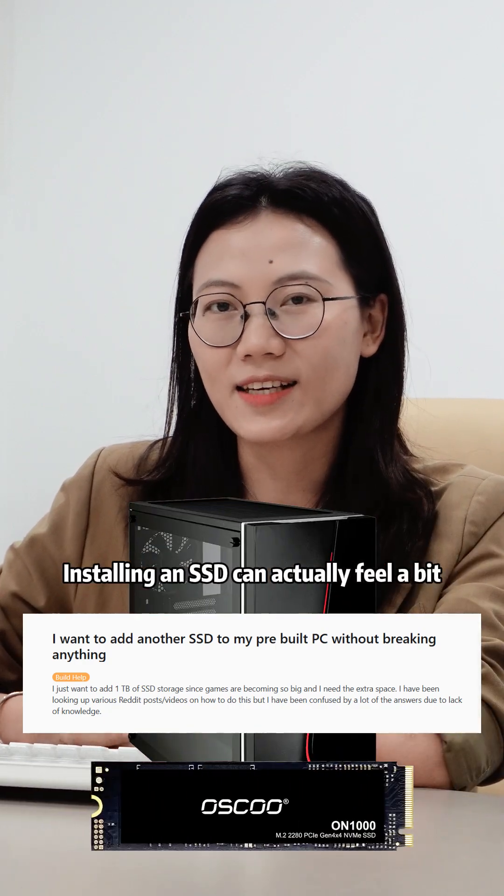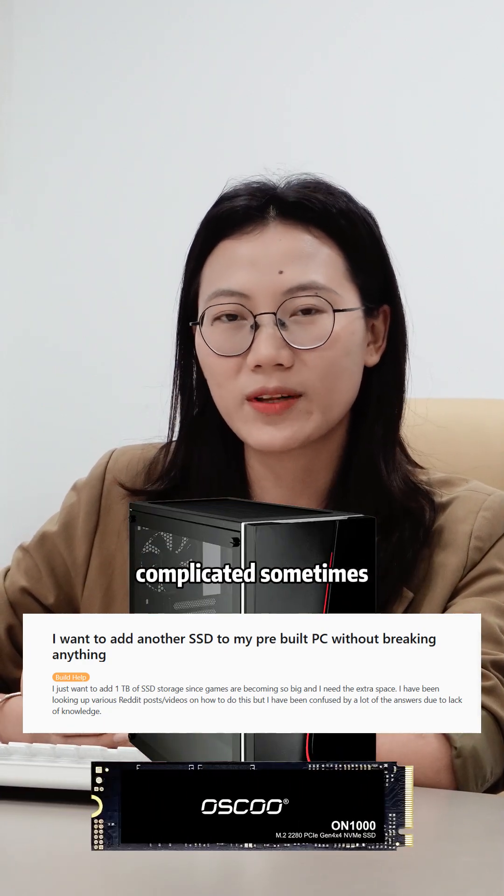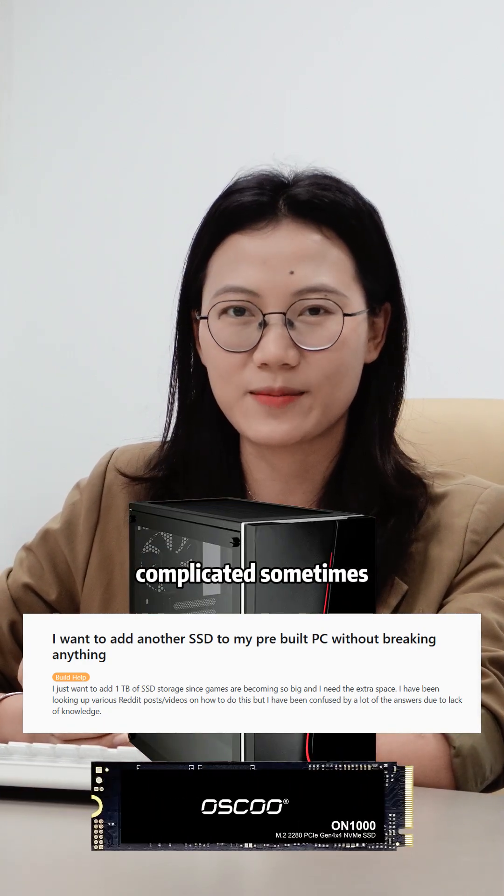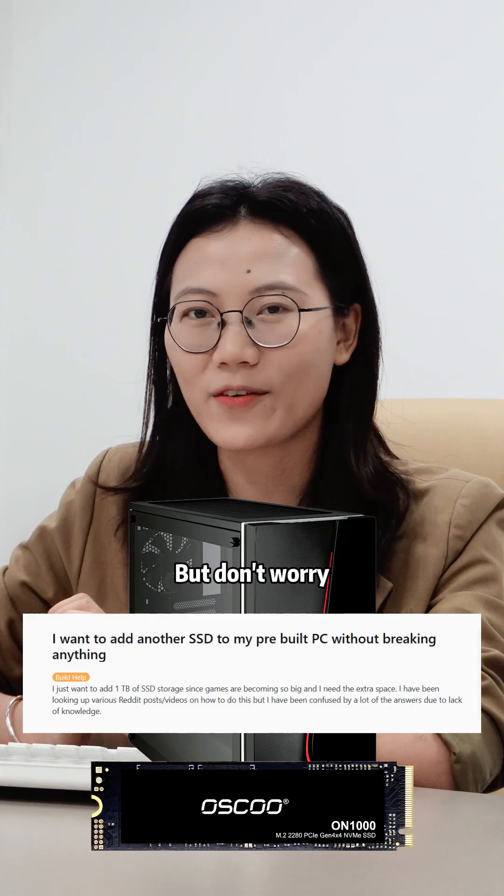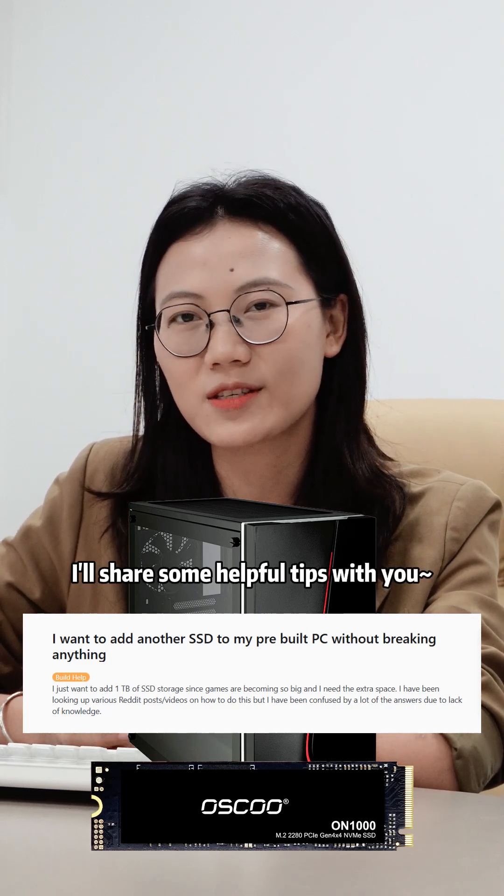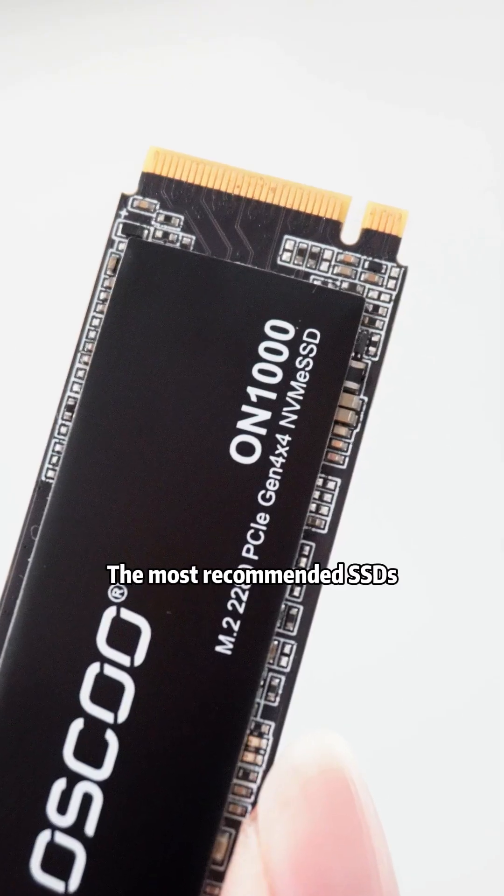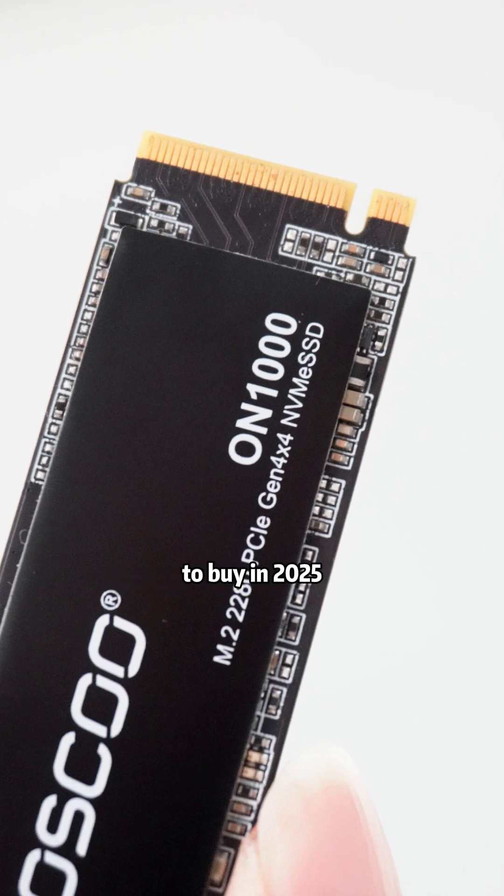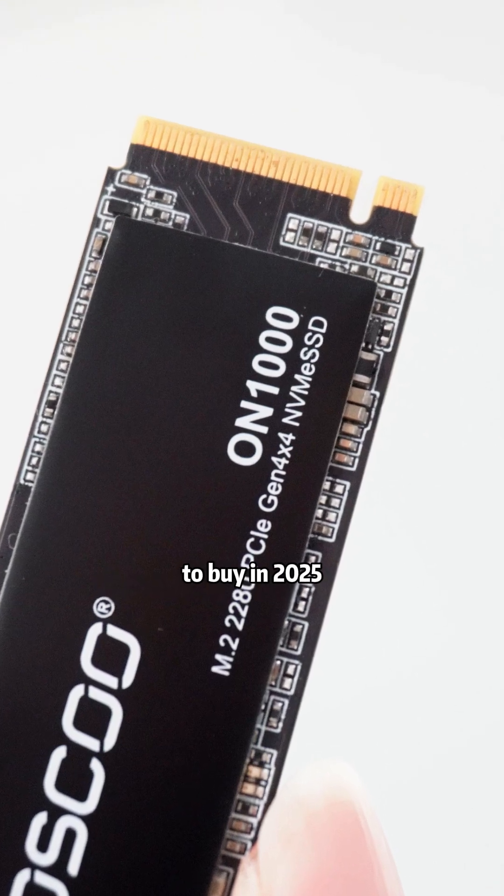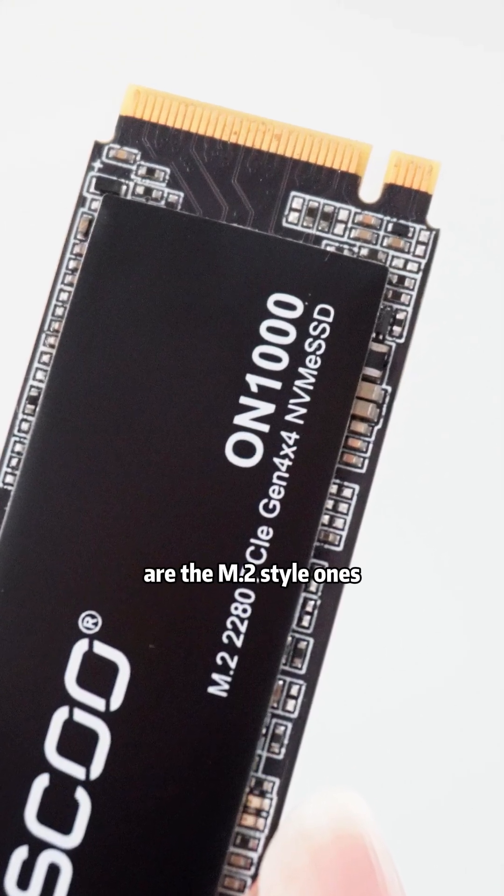Installing an SSD can actually feel a bit complicated sometimes. But don't worry, I will share some helpful tips with you. The most recommended SSDs to buy in 2025 are the NVMe 2.0 ones.